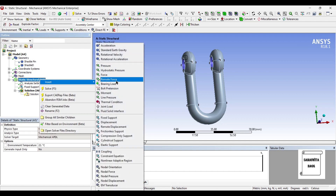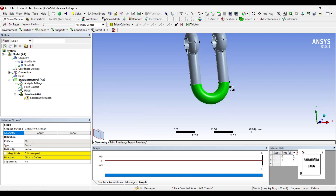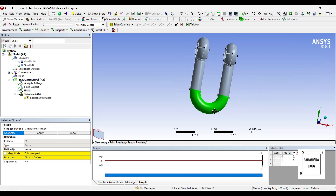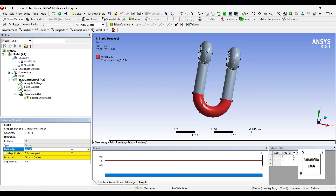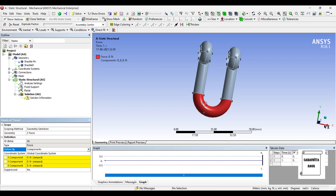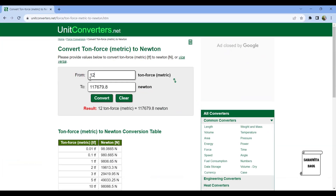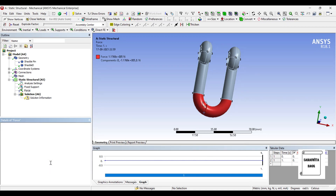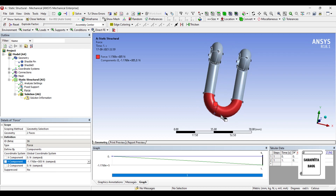Next I am going to insert Force at the bottom end and click Apply. I am going to define by Component. The direction in the vertical direction is Y. I am going to insert a force of 12 tons. When you convert 12 tons force to Newton — using a conversion website — it is 117679.8 N. I will enter this value in the Y direction with a negative sign.